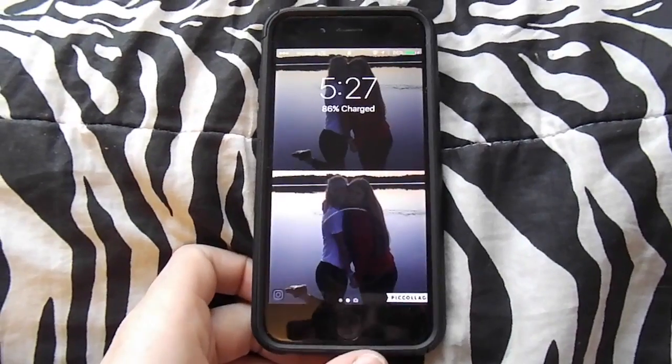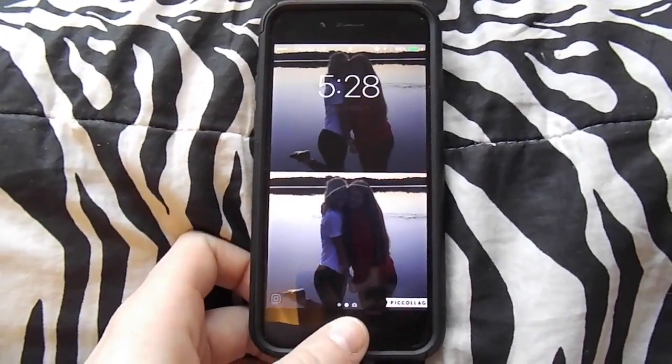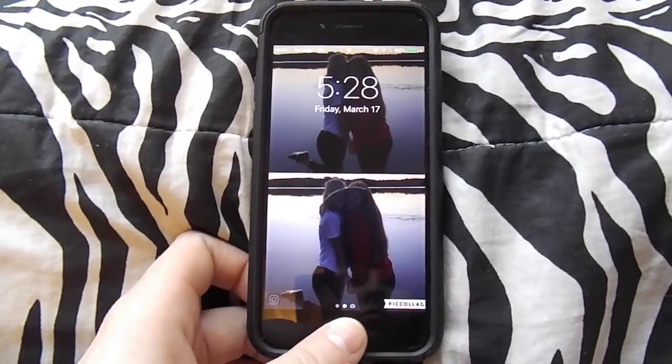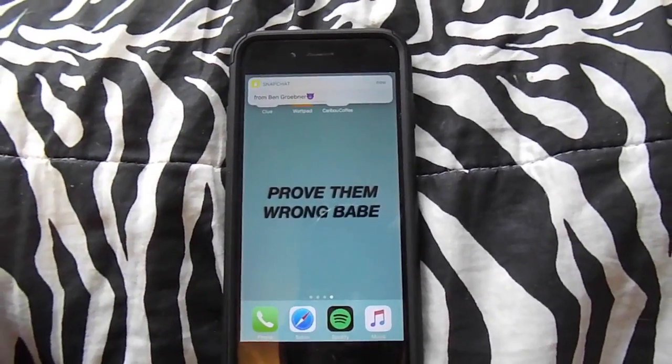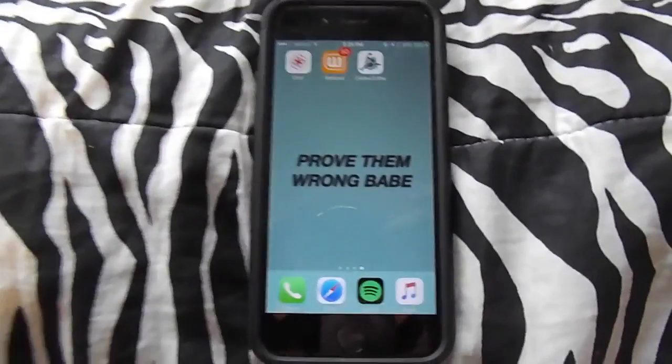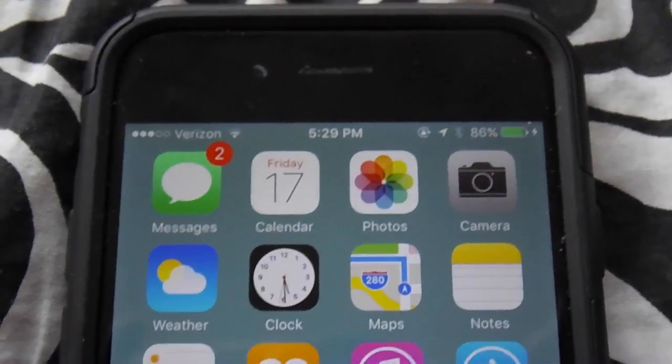So we're gonna start with my lock screen. My lock screen is a picture of my friend Abby and I. Starting with my home screen, it says 'prove them wrong babe.' I just always like to have inspirational quotes on there — it just gets everything looking great.